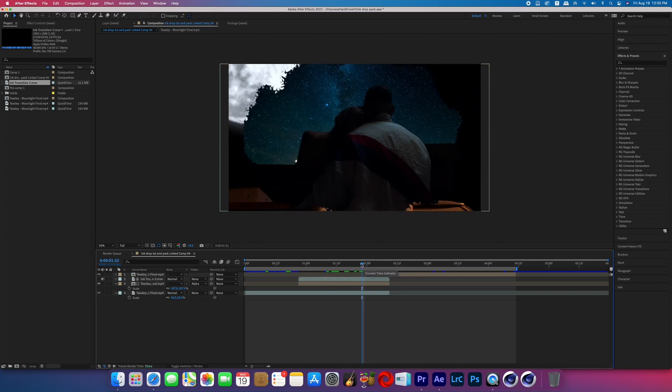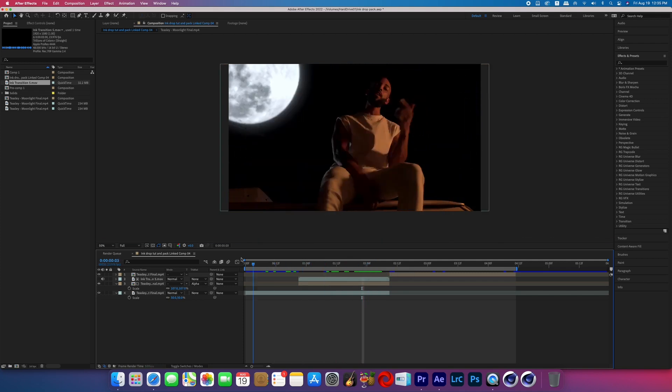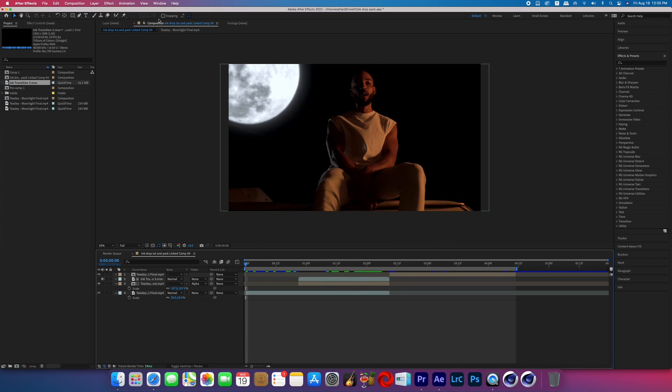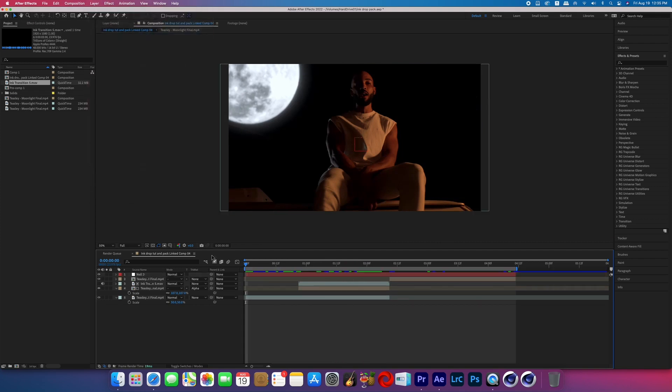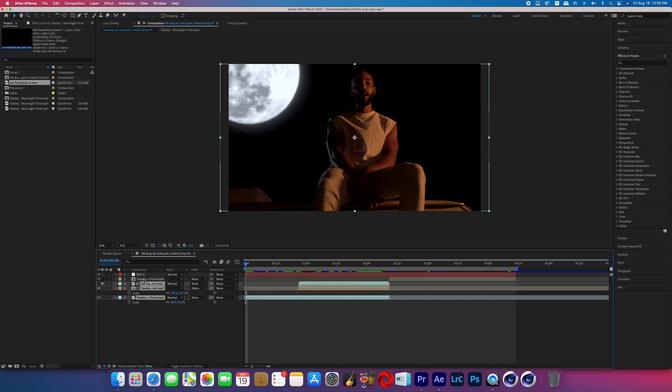But what we're going to do now is integrate it a little bit better to make it more dynamic. So what we're going to do is go to Layer, New, Null Object, and then we're going to select all of the layers except the Null Object and parent them to the Null Object.